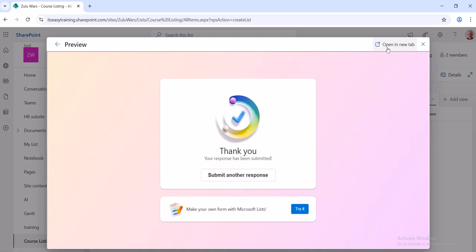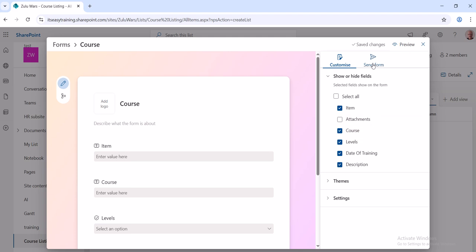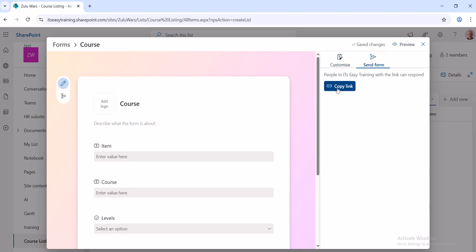So that's it submitted. So you've got Open in a New Tab if you want, to go back to Preview. You've got this option again, Send, Copy Link. Whoever gets this link can fill this form in.